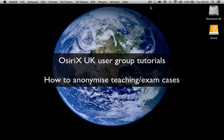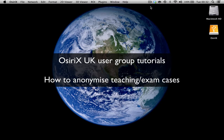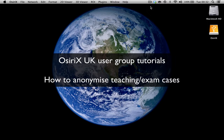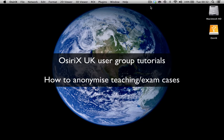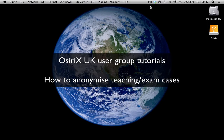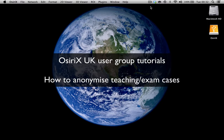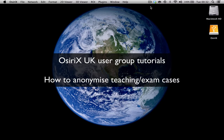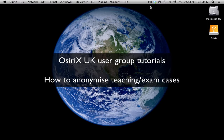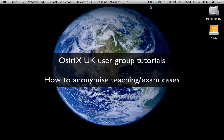Hello, my name is Mary Roddy. I'm a radiologist from Charing Cross Hospital in London and also a member of the OsiriX UK user group. What I'd like to talk to you about today is different methods that you can use to anonymize cases that you put onto your OsiriX database for teaching or for examining.